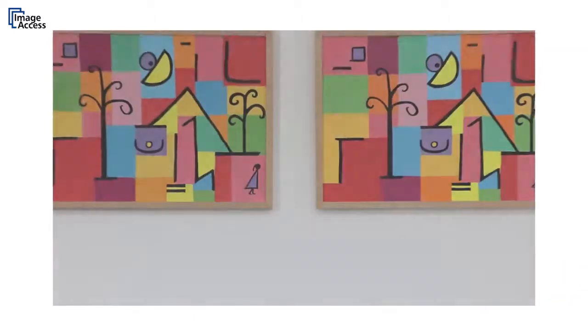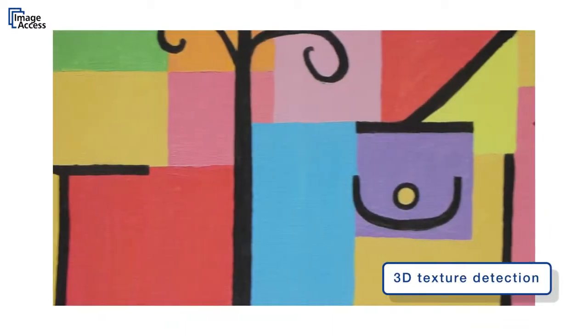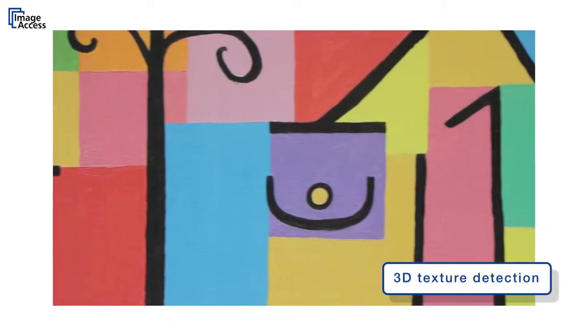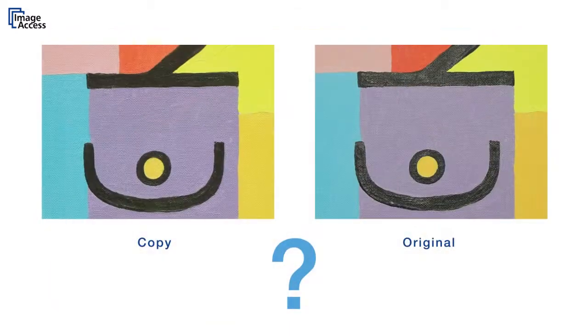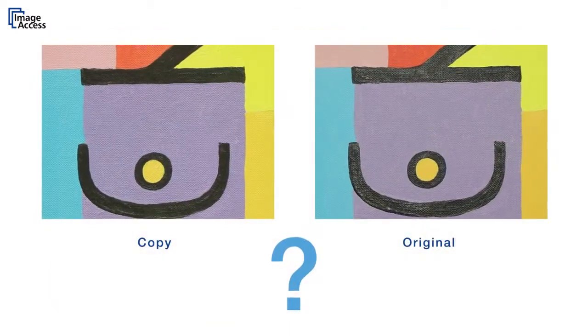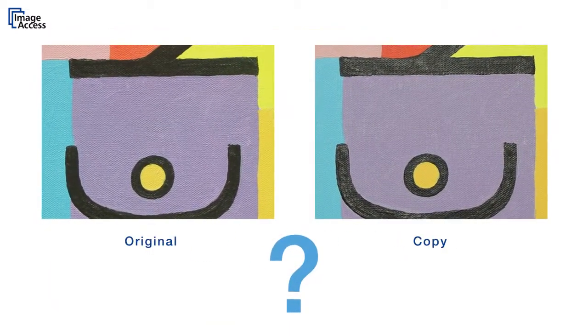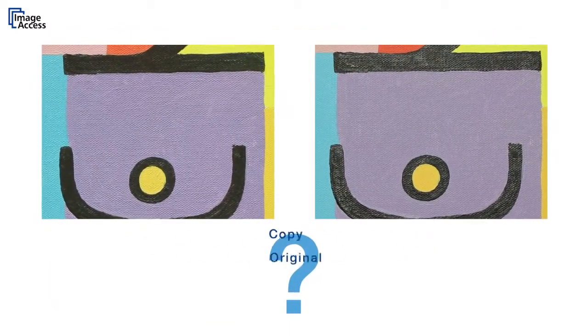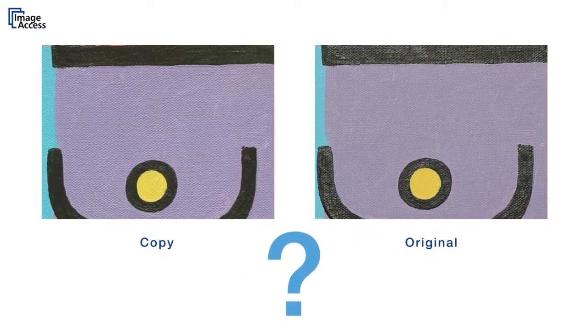Reproduction quality is astonishing due to the 3D texture detection and reproduction capabilities. This is a real oil painting and a reproduction printed on plain paper side by side. Decide for yourself!